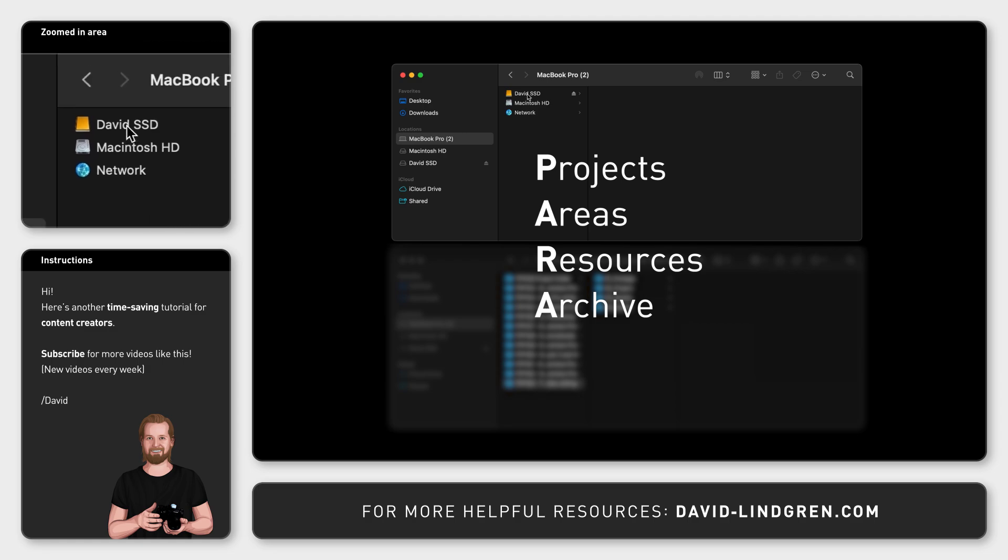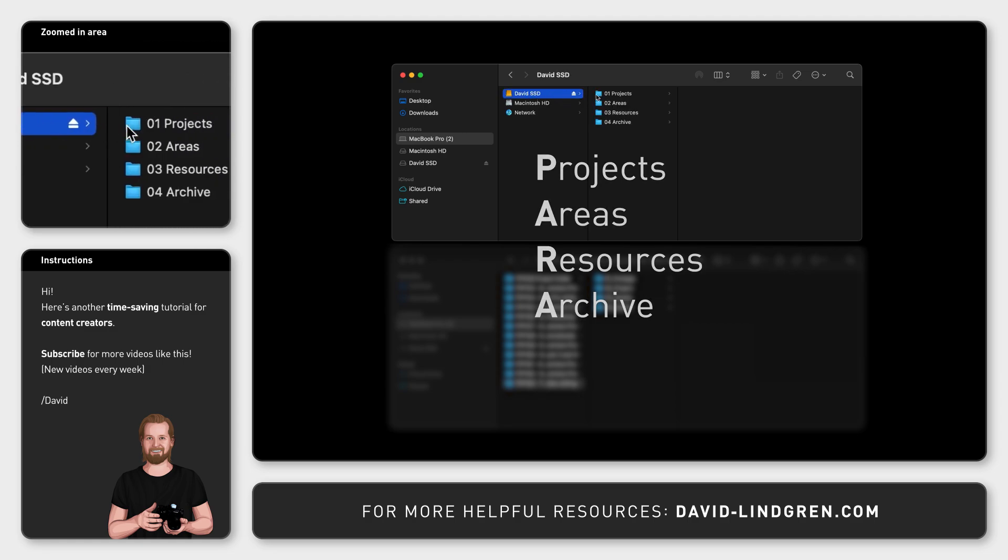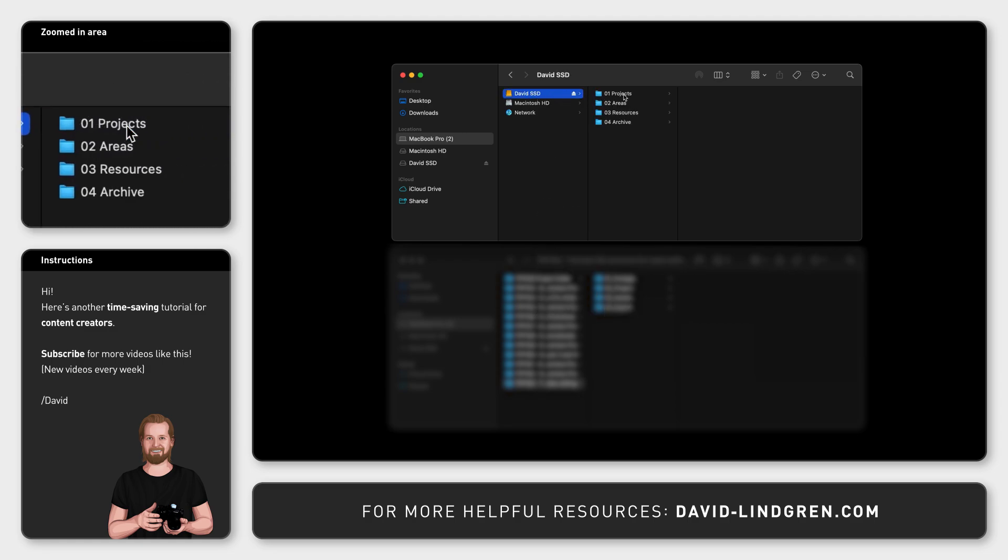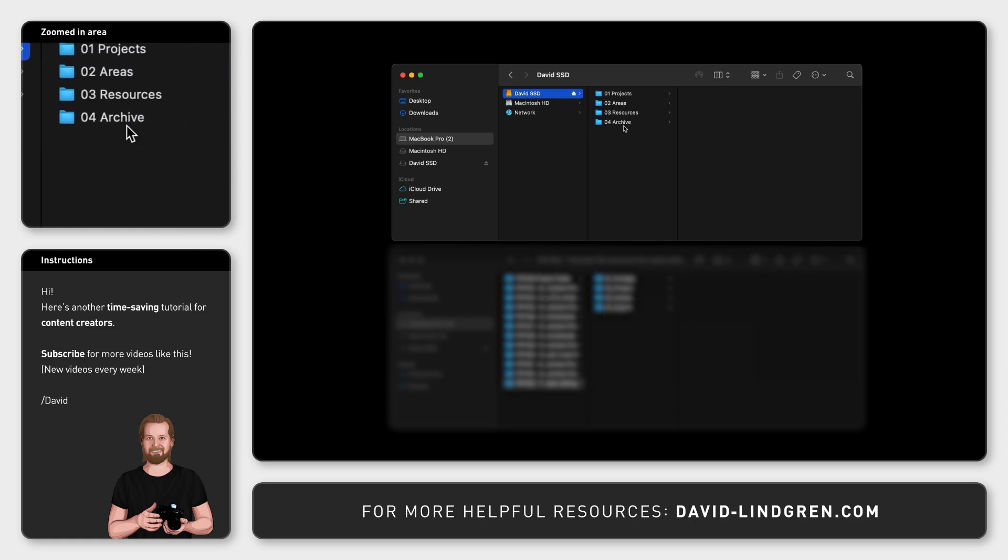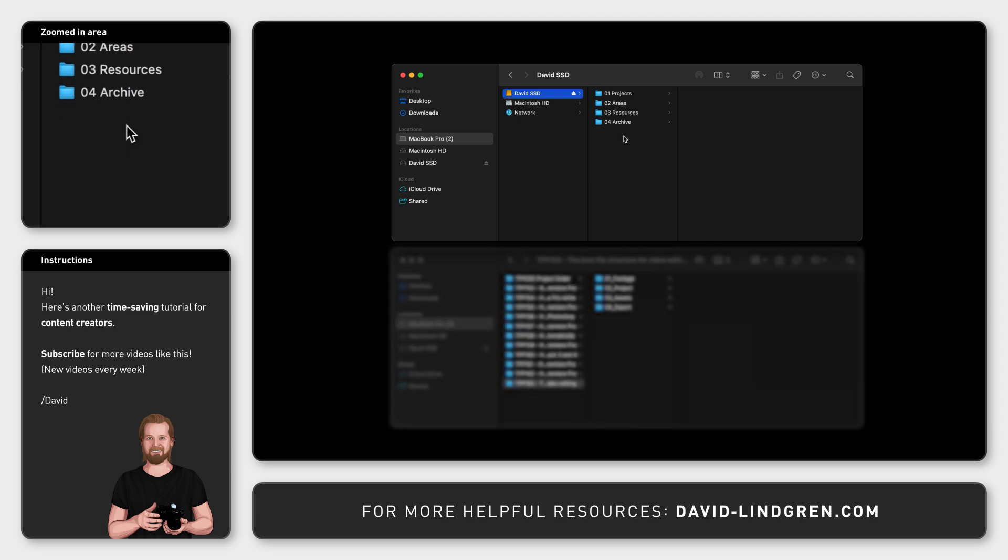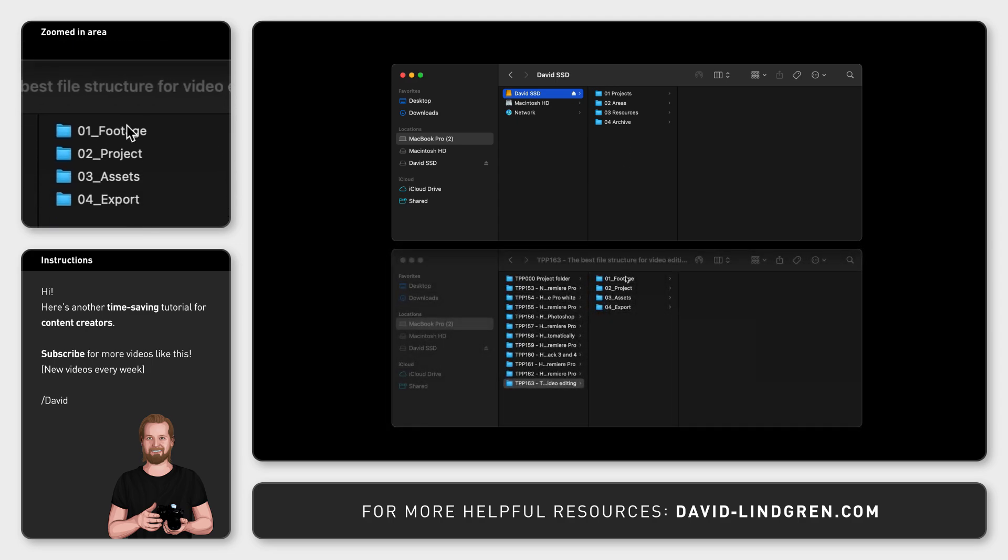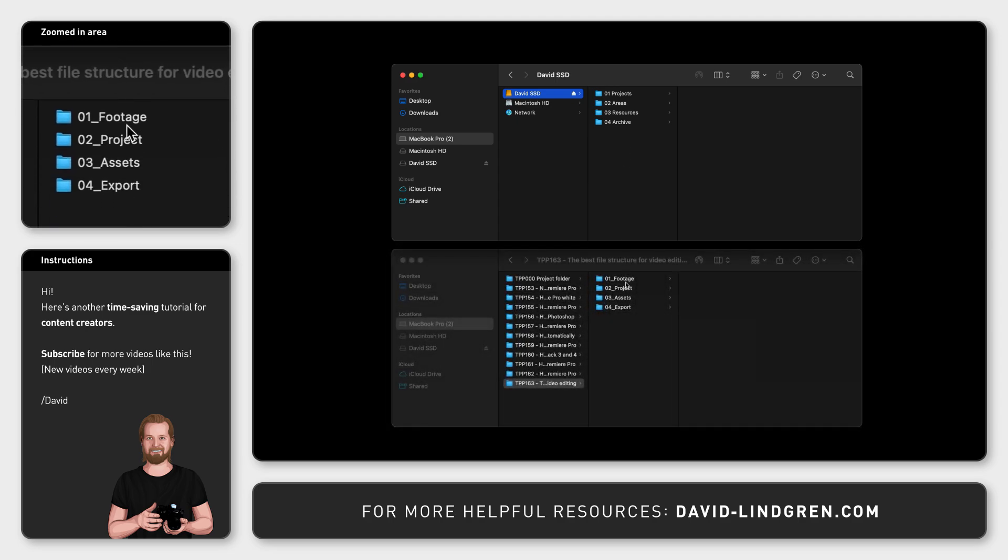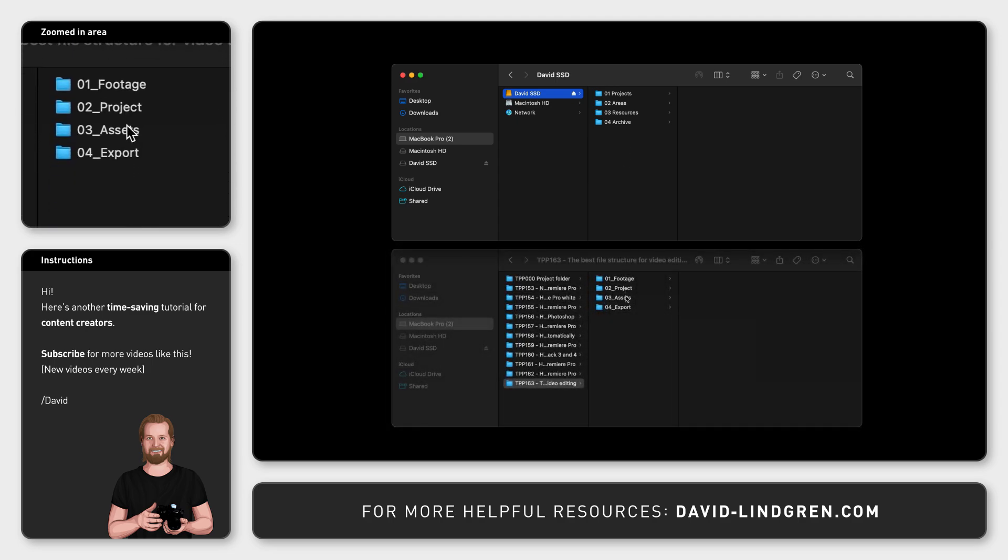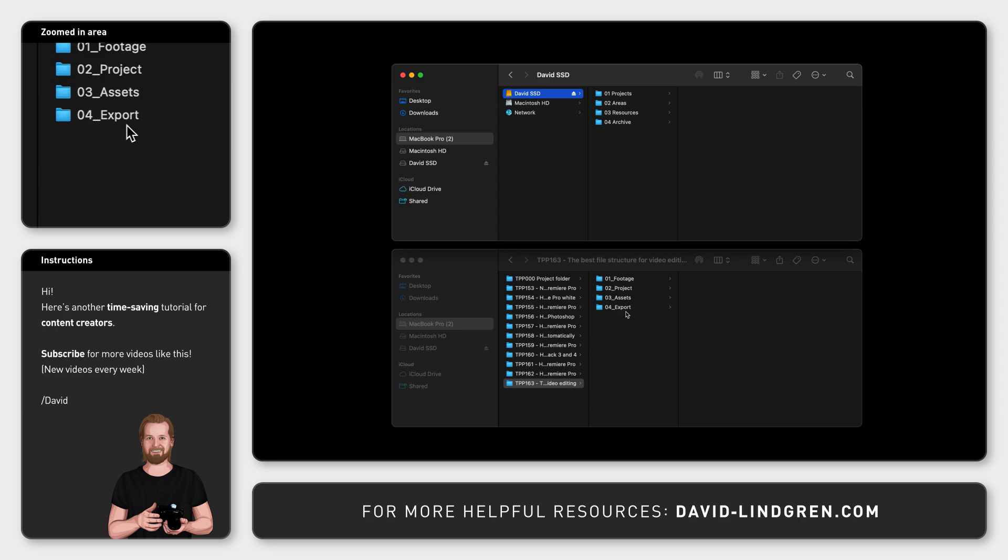But my video project folder is slightly different. It also consists of four folders, but the folder names are Footage, Projects, Assets, and Export. The purpose of the numbers in the beginning is just to keep the folders in the right order, and you will soon understand why.